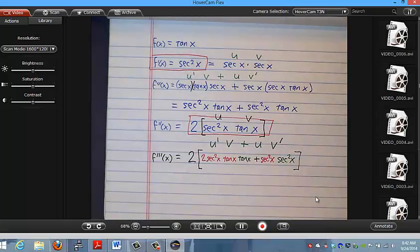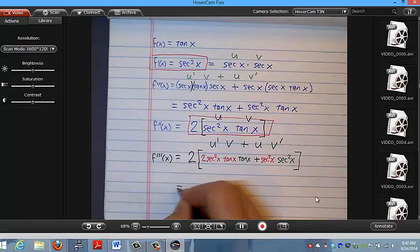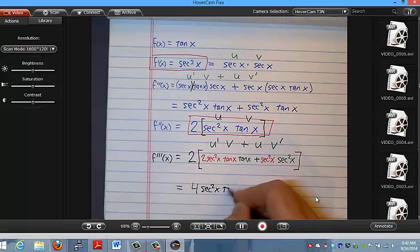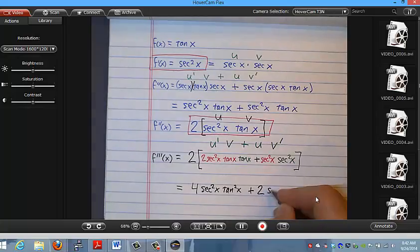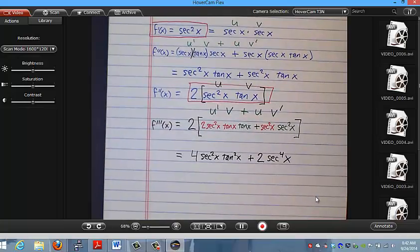What a mess. If I distribute everything through, one way to write this final answer would be 4 secant squared x tangent squared x plus 2 secant to the fourth of x.